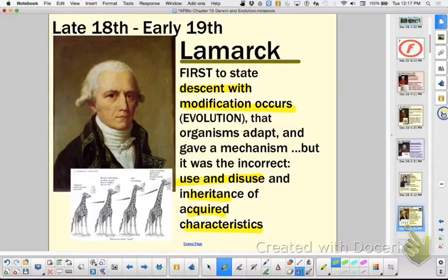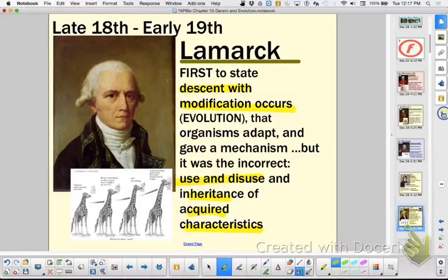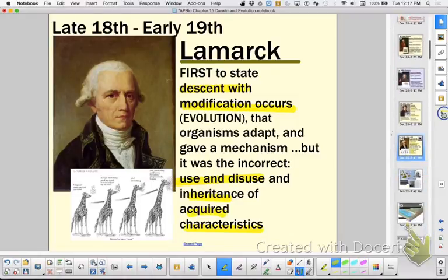He would say the reason why giraffe necks got longer is because they used them a bunch and they stretched them and stretched them, so their offspring were born with a little bit longer necks, and their offspring were born with a little bit longer necks.